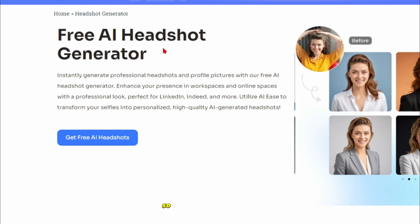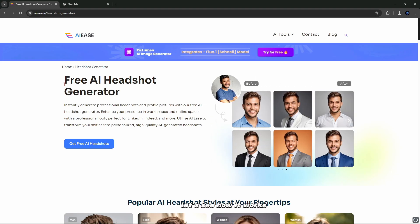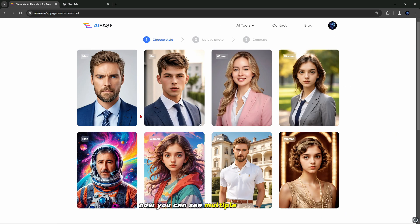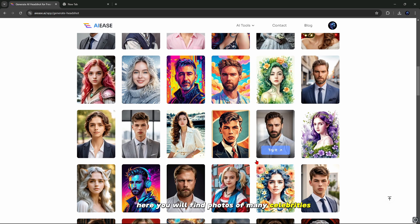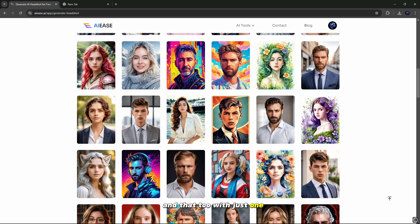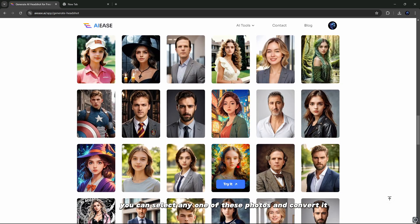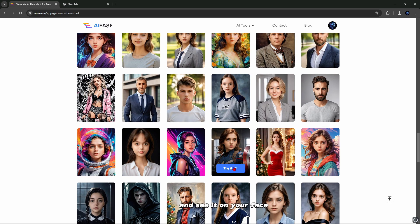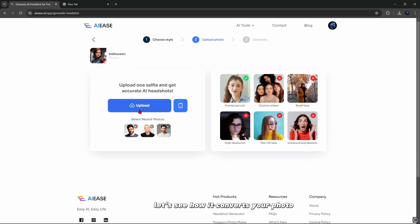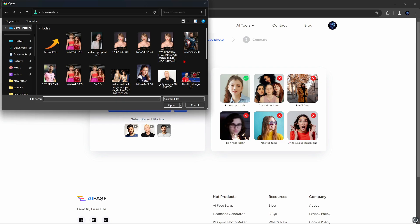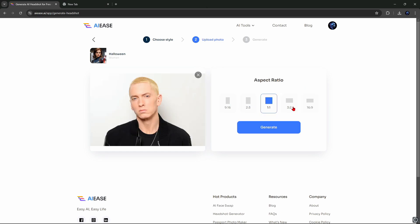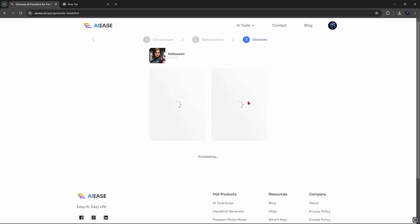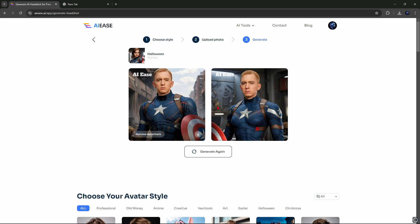Let me tell you about more features. This is the AI headshot generator — let's see how it works. Simply click on it and you can see multiple face avatars in which you can swap your face. You will find photos of many celebrities in which you can swap your photo, and that too with just one click. For example, you can select any one of these photos and convert it to your face. Let's try converting Eminem's photo into this headshot template. After selecting, you have to select the ratio of your photo and wait for processing. After this, you can see that it has converted your photo. This is how you can use the AI headshot tool.